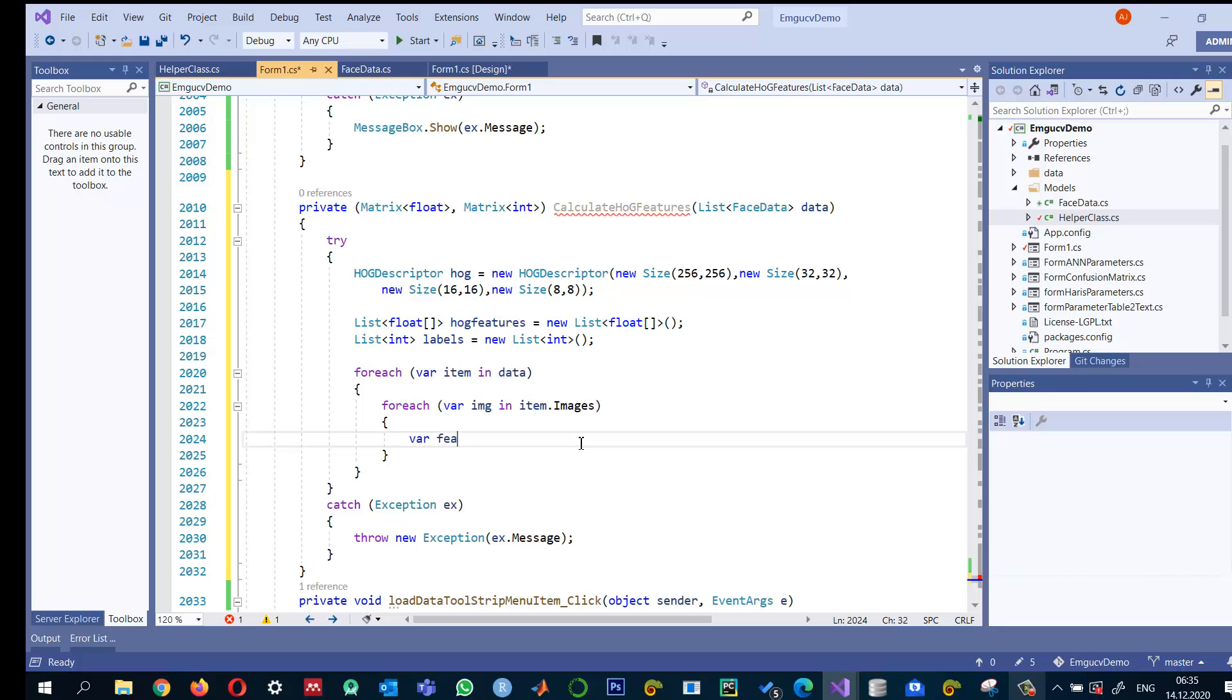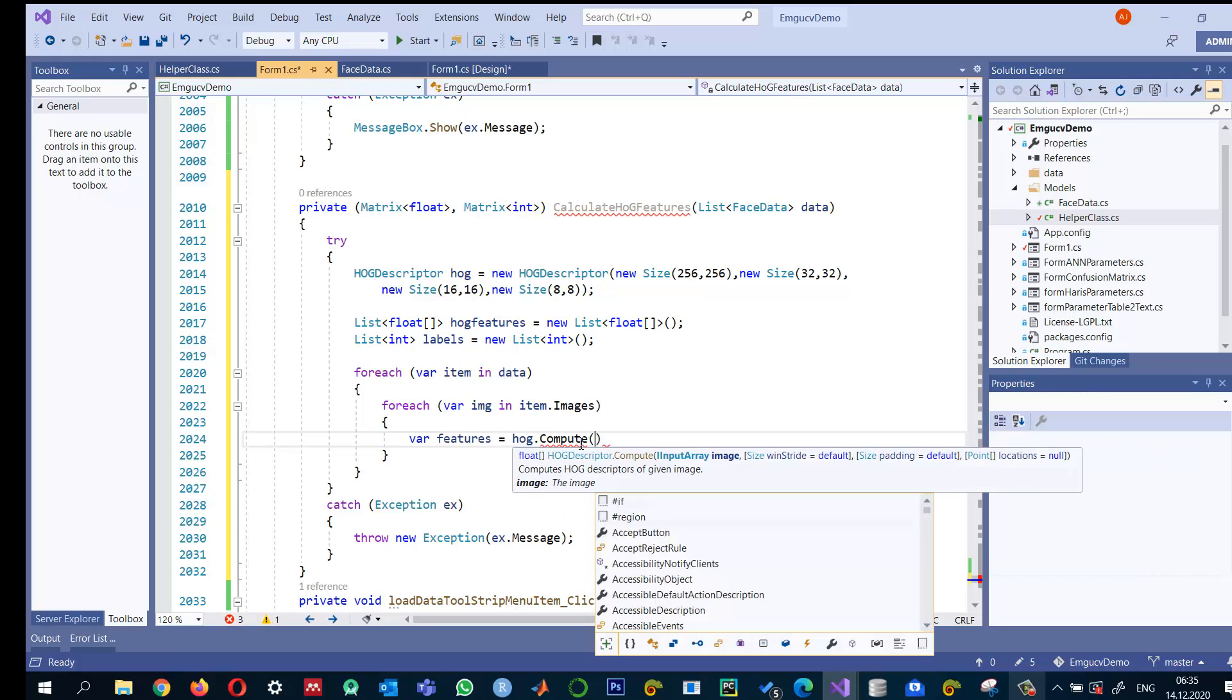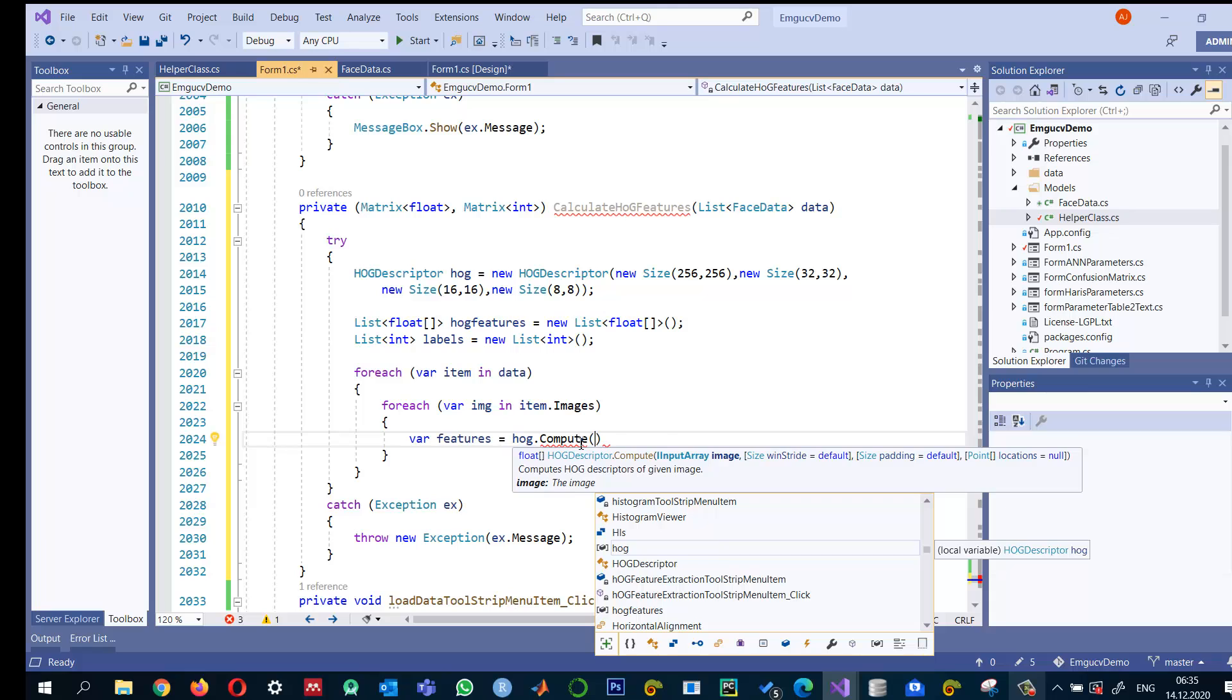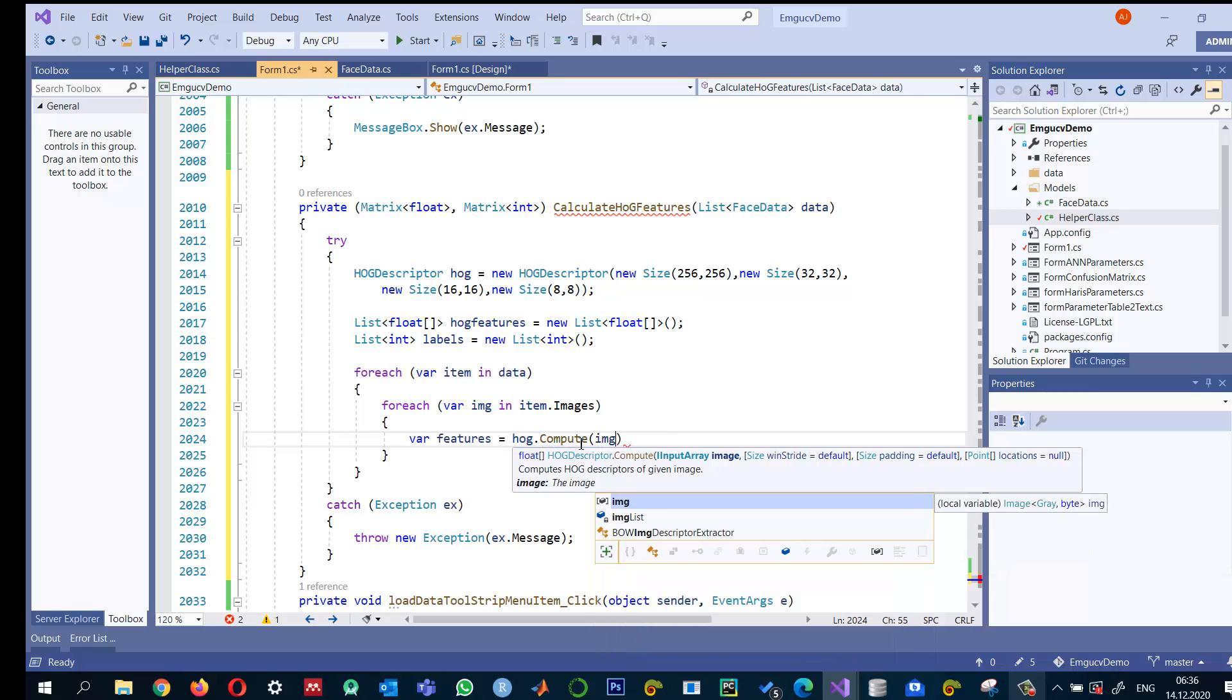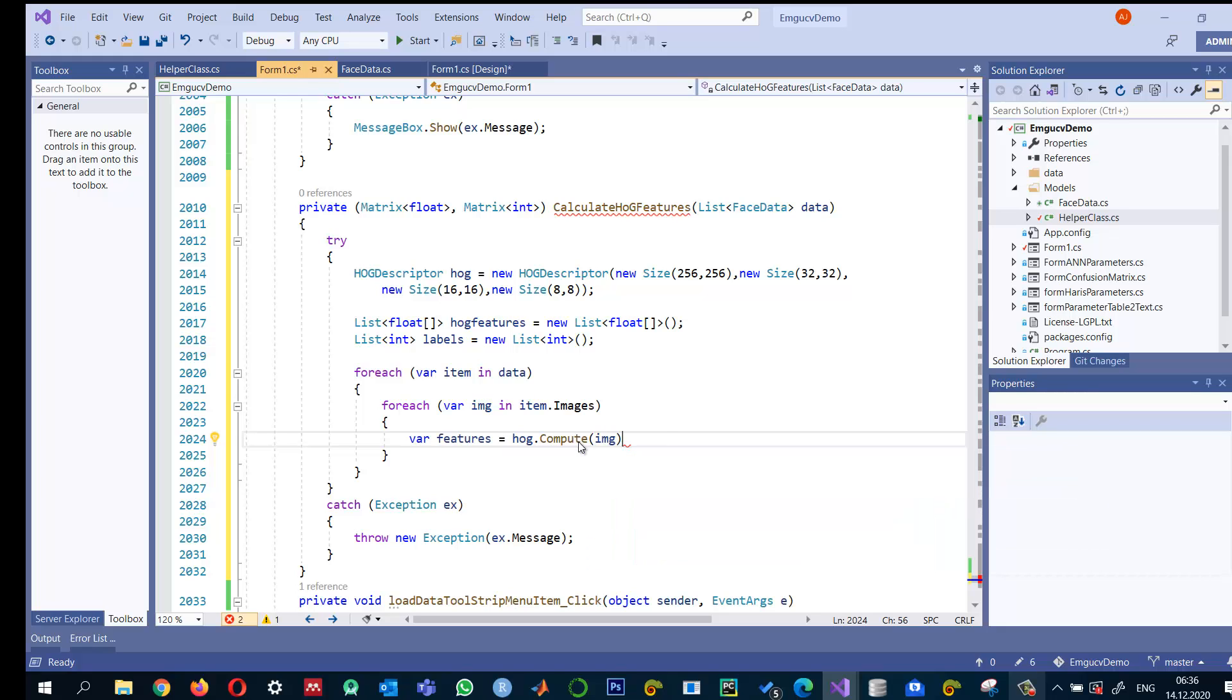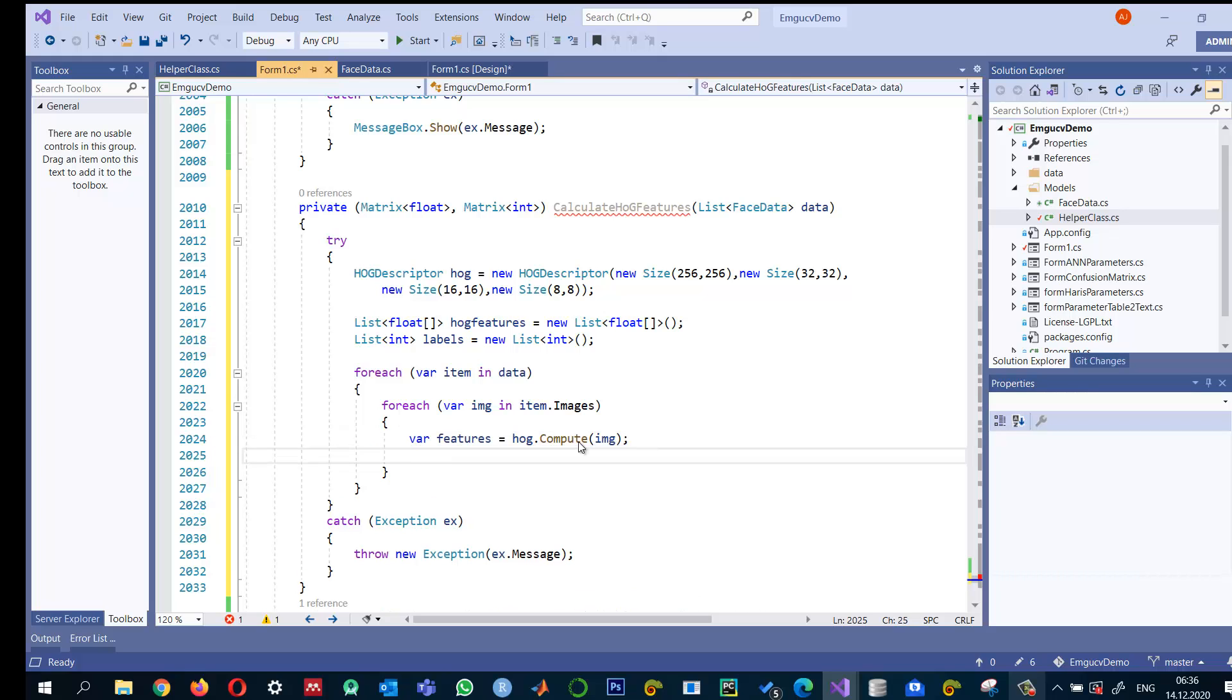So let me say features is equal to HOG.compute. And this compute is expecting the image. And the window size stride, I am not going to do that because I already provided those settings.